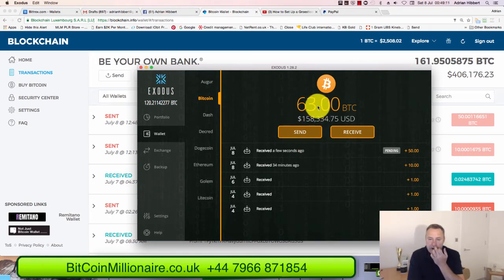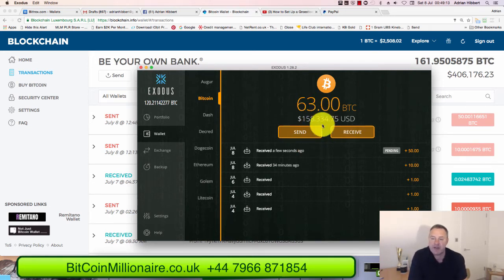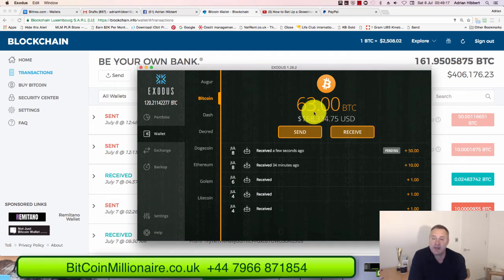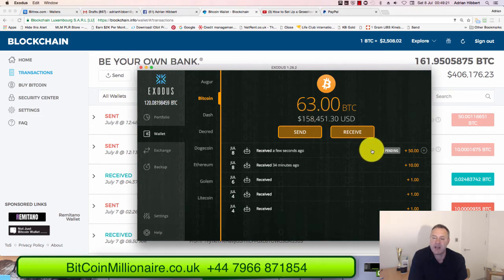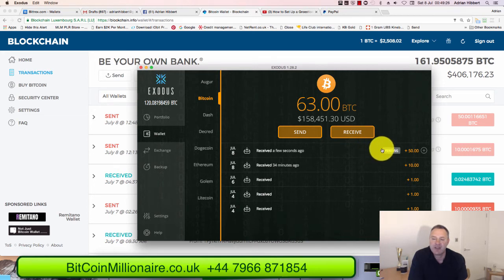Coming back to my Exodus wallet — there you go, it's already hit my account. It was 13 bitcoins before, and it's now showing 63 bitcoins. That would take probably a couple of minutes, or sometimes an hour or more, to fully transact. That's how quick it is.